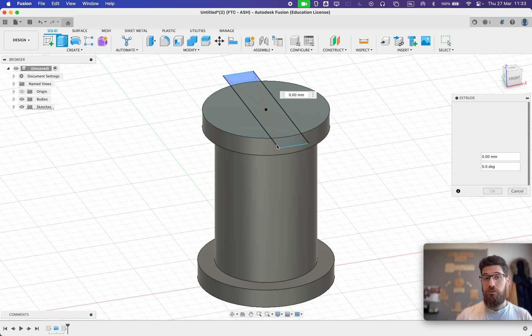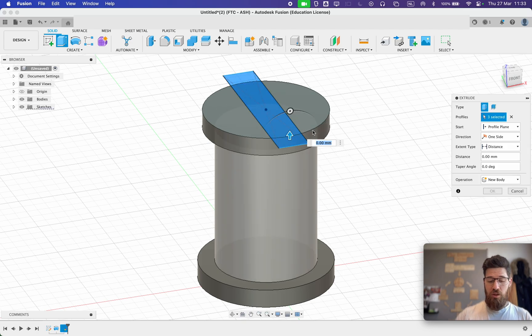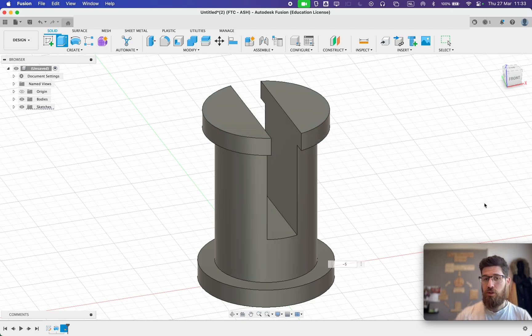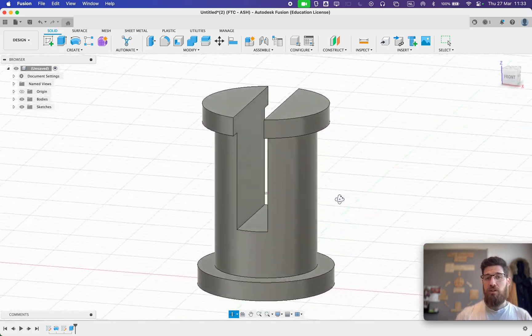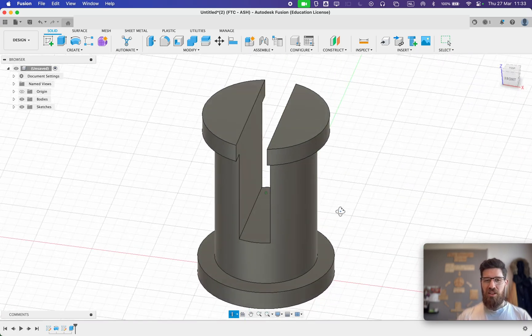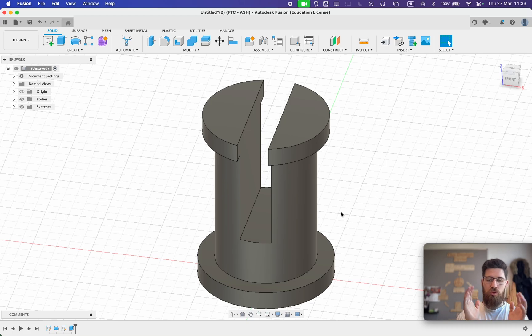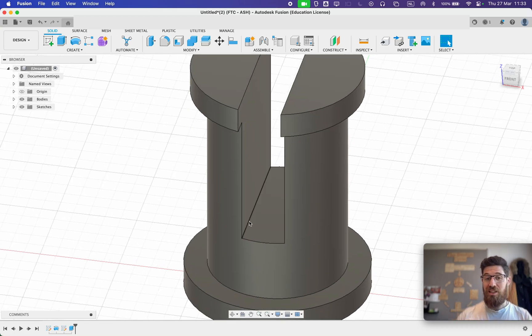I'm actually going to grab our extrude tool and grab our faces we just created and we're going to go down 5 millimeters. Go ahead and select OK on that cut and you can see it's starting to take shape. But the last thing, if we're going to 3D print these, having a harsh corner makes it more likely the parts are going to snap. So we're going to add a little fillet here to make it less likely for that to happen.